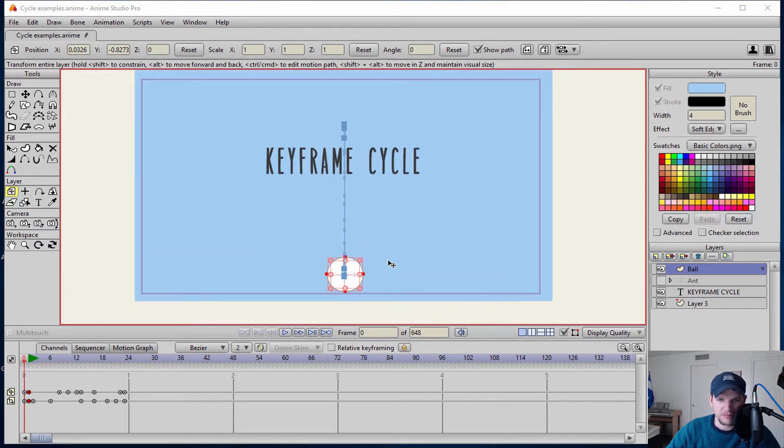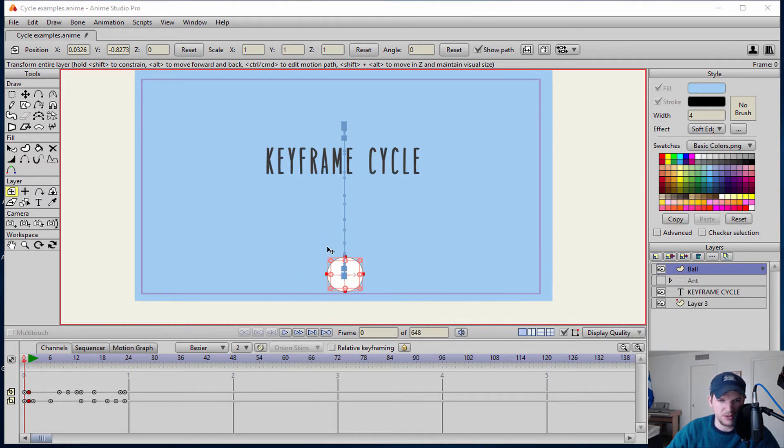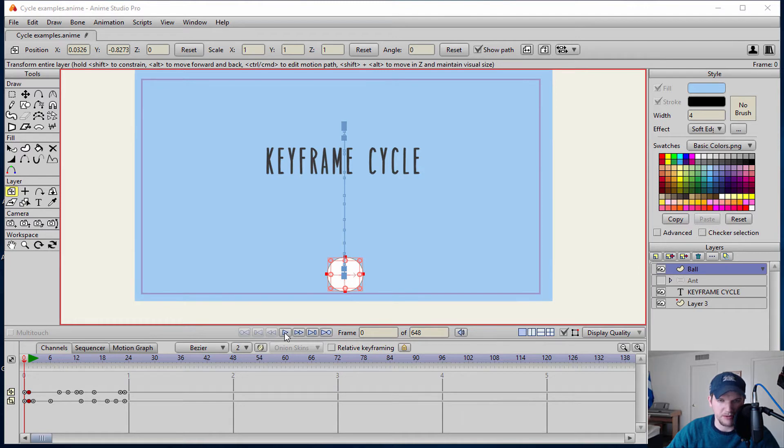If you watched my previous tutorial about reverse keyframes I created a ball bounce and I kind of used that same technique to create this ball bounce. Let's go ahead and play it out.